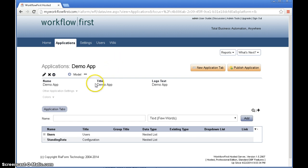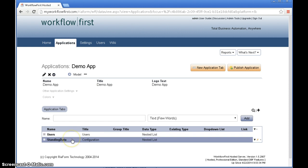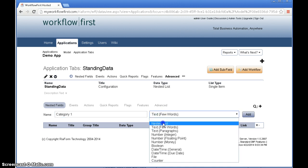So we'll start out by creating the category fields that are going to hold the hierarchy. First we will click on the configuration tab called standing data and in here we'll add a category 1 field which will be a nested list.